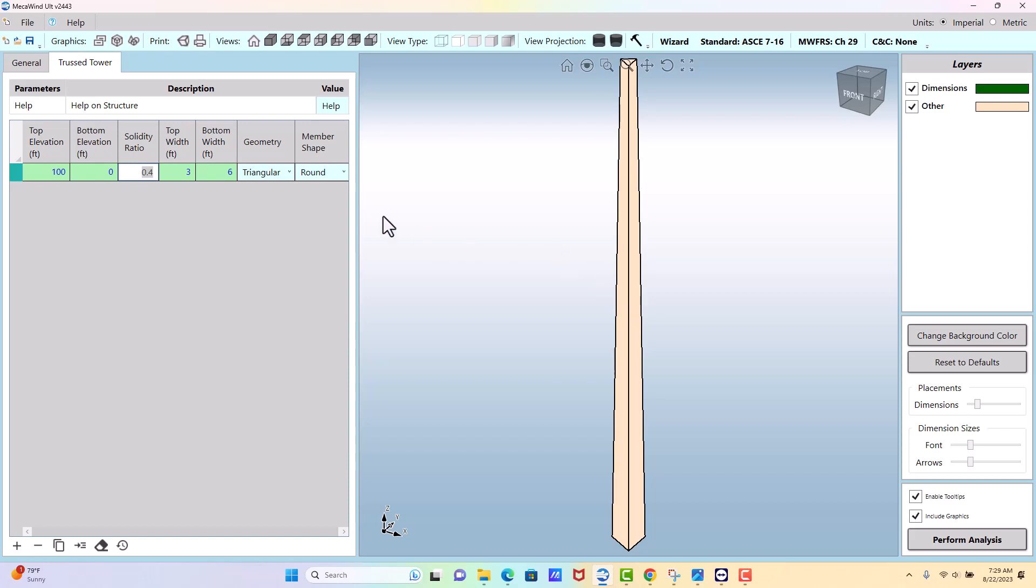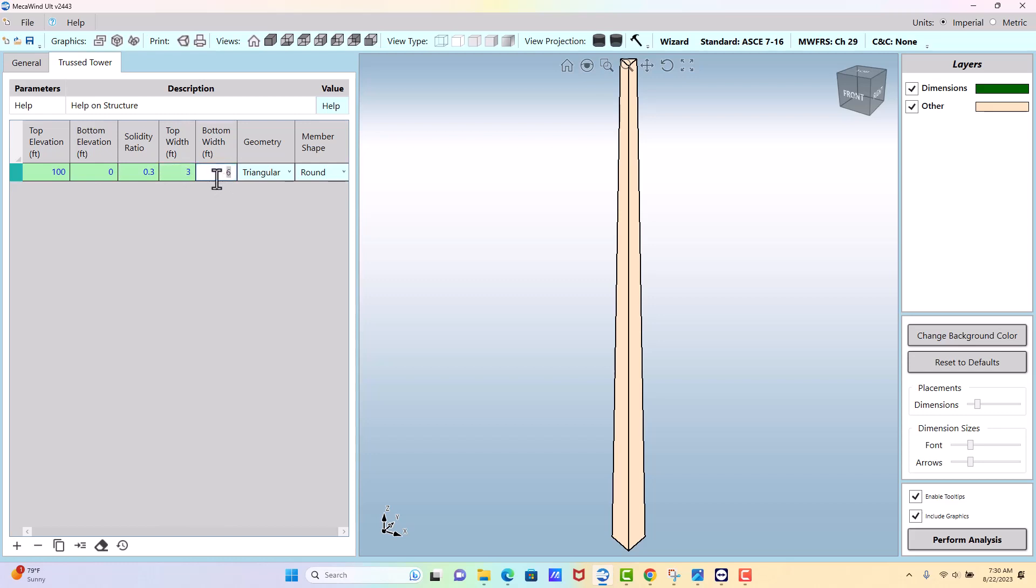And if you thought it was less than that, maybe if say it was twenty five percent solidity, then you would enter point two five. Zero would be the absolute minimum which would mean you have no solidity, and one would be one hundred percent where it's completely blocked. We will assume, let's assume point three on this one, and we are three foot at the top, six foot at the bottom.